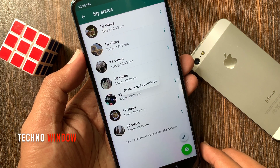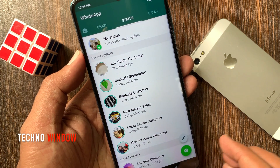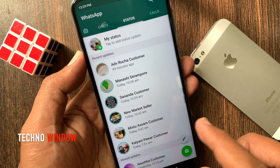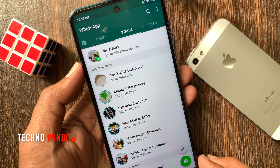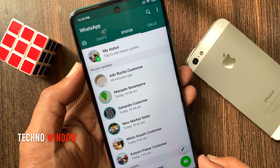That's it. All statuses deleted. So these are the steps to delete all WhatsApp status.